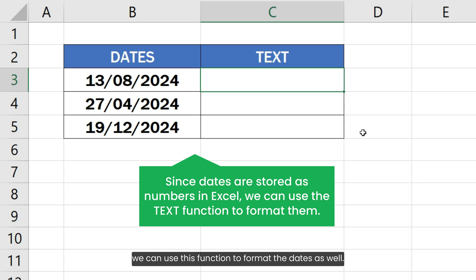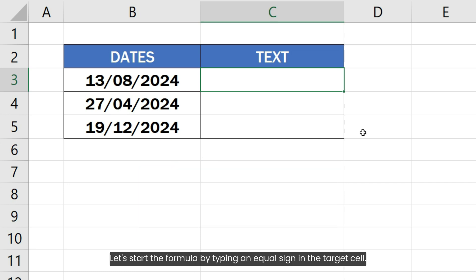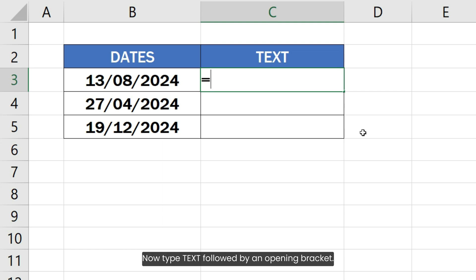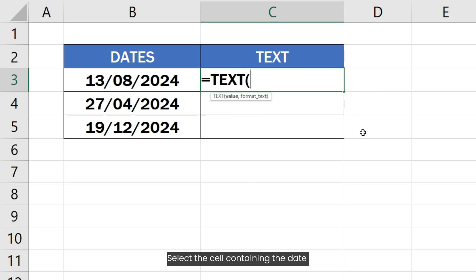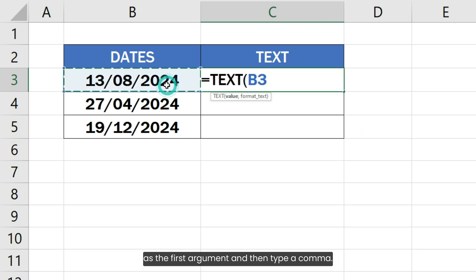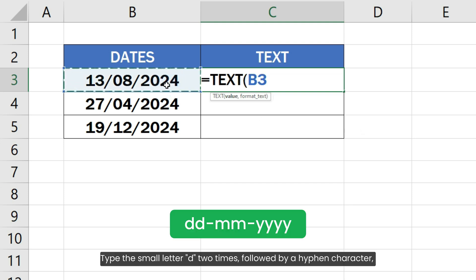Let's start the formula by typing an equal sign in the target cell. Now type TEXT followed by an opening bracket. Select the cell containing the date as the first argument, then type a comma. Type the small letter d two times.